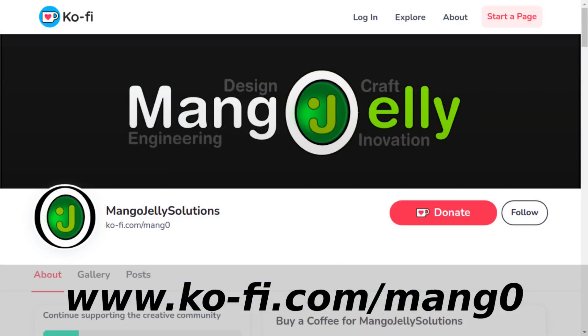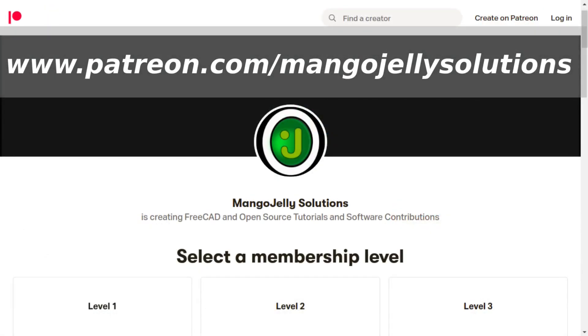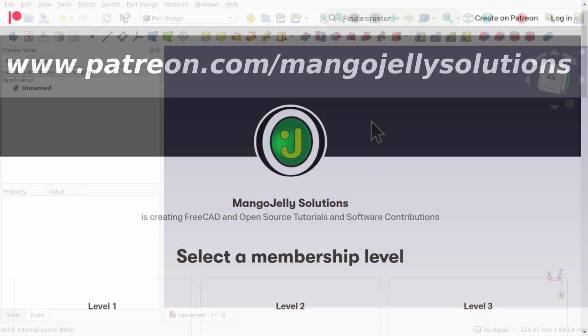If you like what you're seeing please subscribe to the site. I also have a ko-fi or a coffee site that you can donate to if you so desire, and that's at ko-fi.com/mang0. I also run a Patreon where you can subscribe and get extra content, and that's at www.patreon.com/mangojellysolutions. Any money that's kindly donated will be used to expand the channel.